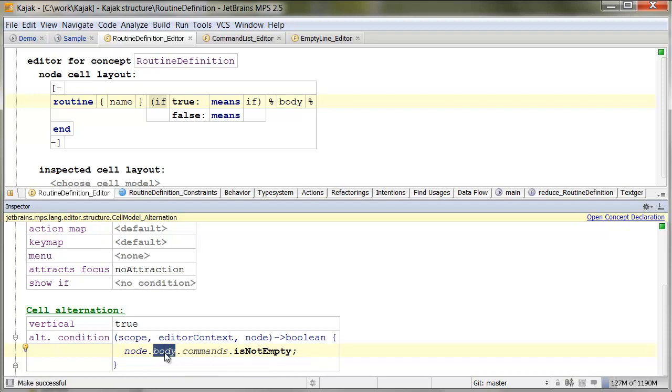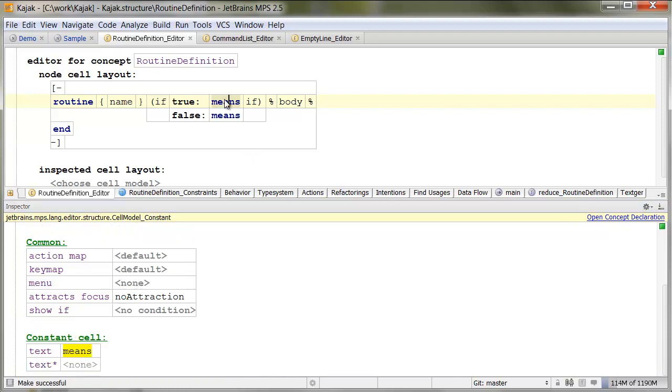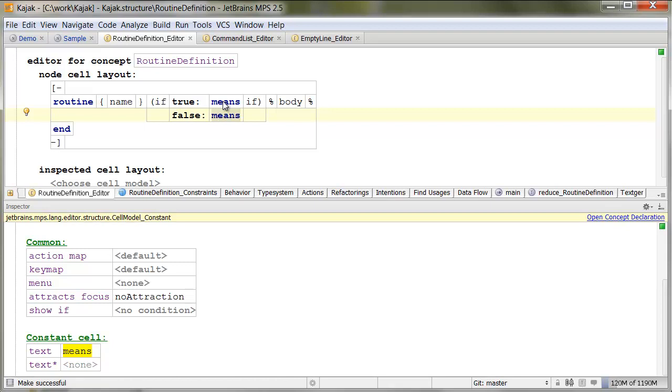So, we go node, body commands is not empty. So, if it is not empty, we show this means constant. If not, if it is empty, we show this means constant. In our case, both constants look the same. Obviously we could change how they look like, but typically you want them to look the same, irrespective of whether the block of code is empty or not.